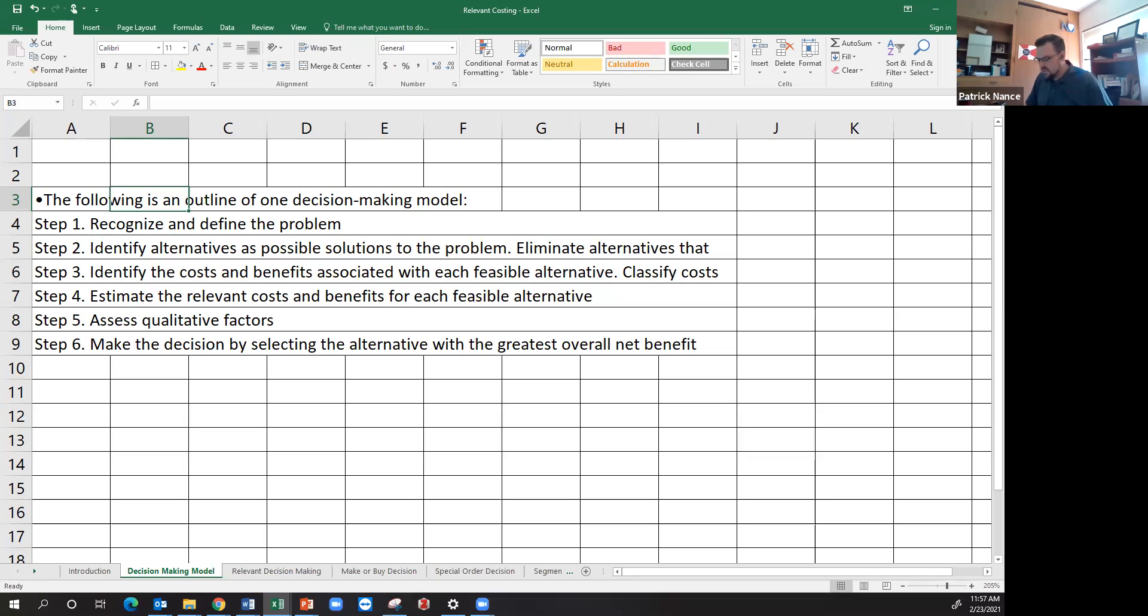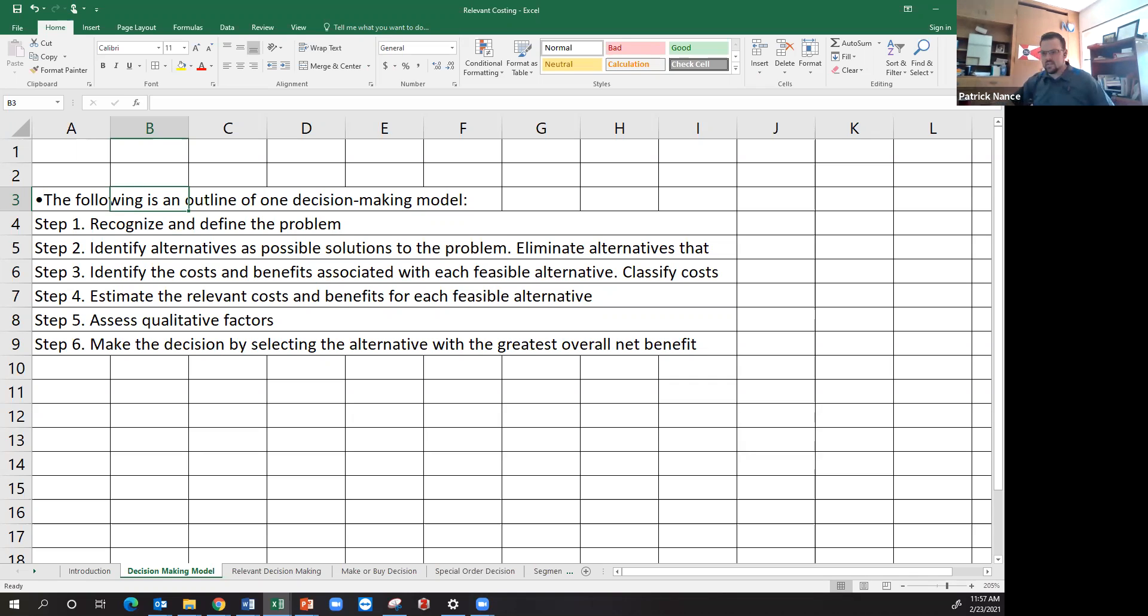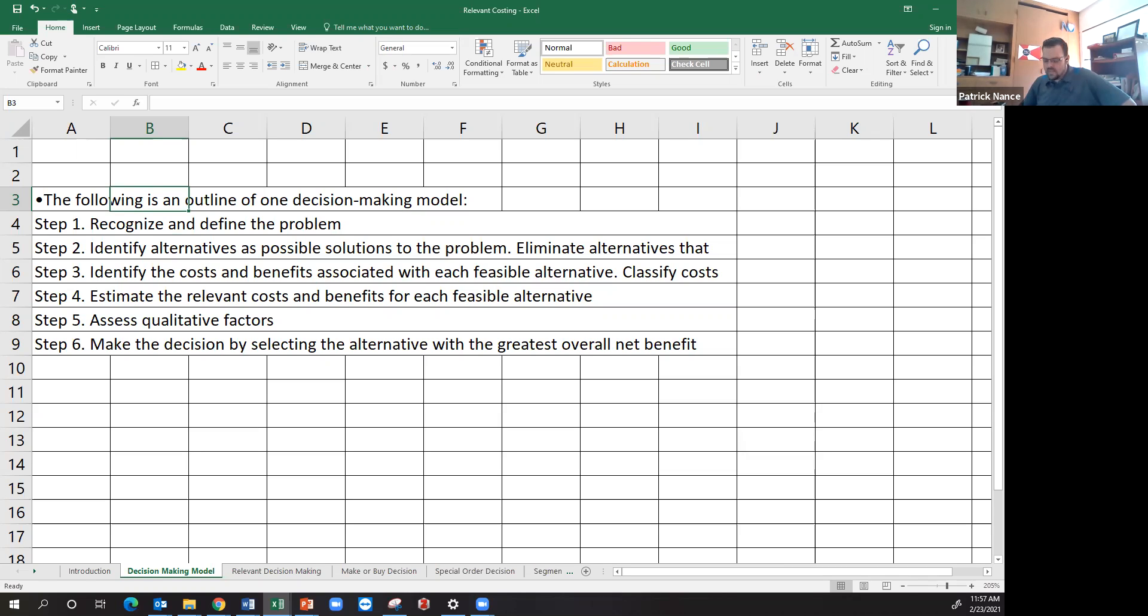We're going to talk about a decision-making model, specifically for short-run decision-making and cost-relevancy analysis. So first thing, the six steps in the process for the decision-making model. First thing is recognizing and defining the problem.